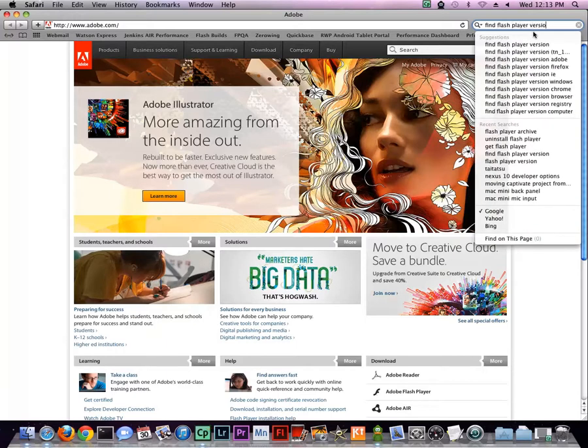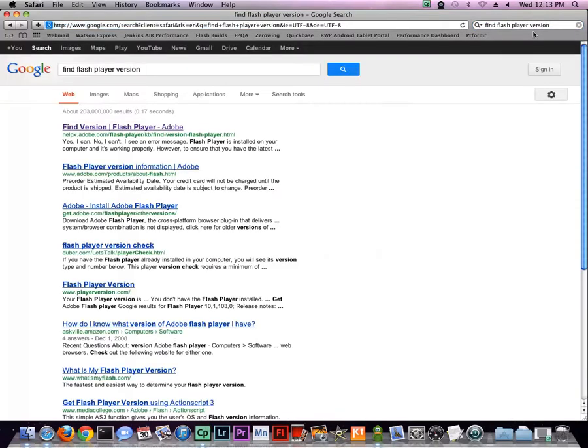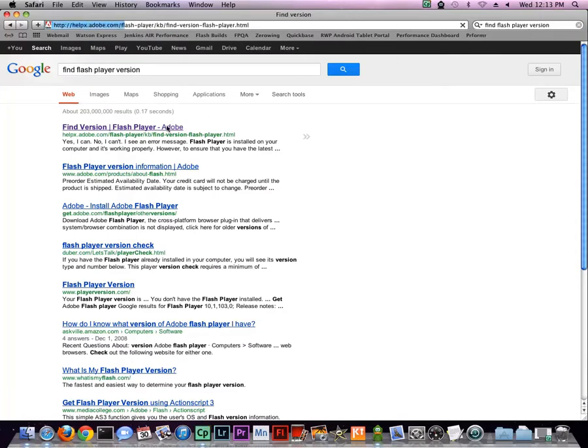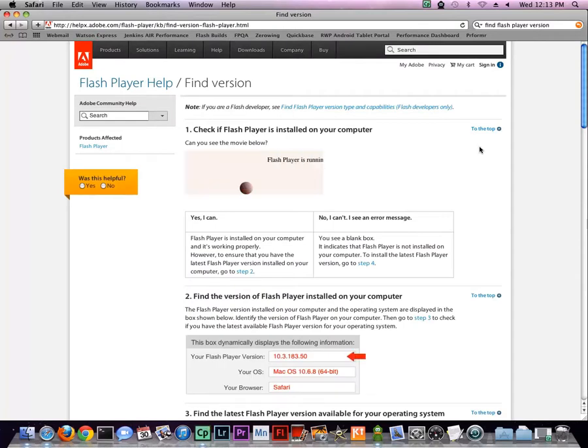On the search results page, click the link to view the Adobe Find version page. On the version page, if you see this animation, it means that Flash Player has been successfully installed.